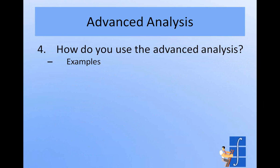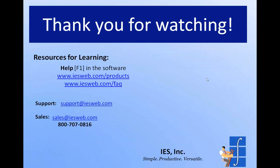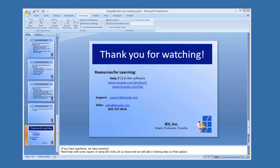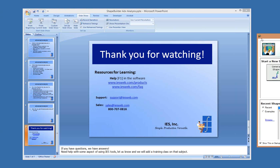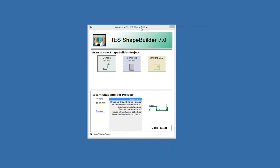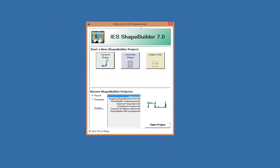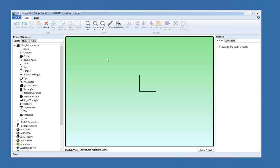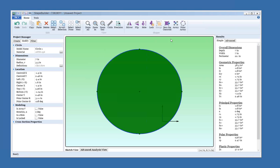Okay, so now let's get out of the slides and look at some examples of how you use the advanced analysis. Okay, so when you start ShapeBuilder up, like I mentioned, you have a choice between two project types. Today we're going to be looking at the general type. To start off with, I thought we would look at the advanced analysis on a shape that we have a good feel for what the property should be. So let's just pull a circle in. And we'll move the centroid to the origin.